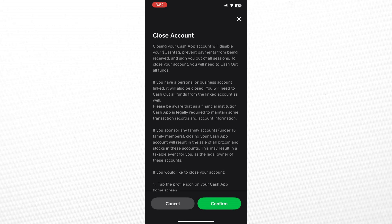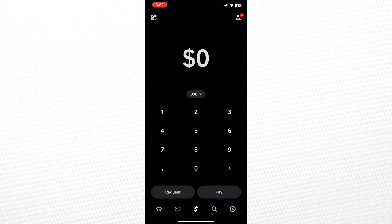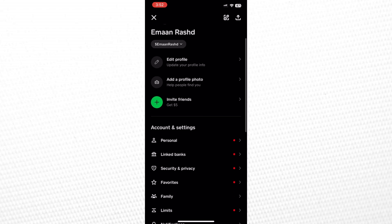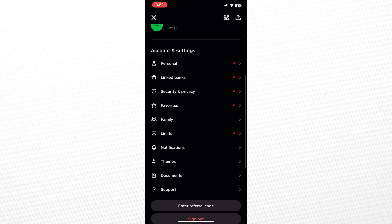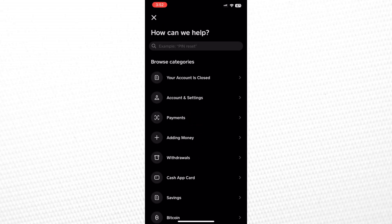To contact support, open Cash App, tap on the Profile icon in the top right corner, scroll down, and tap on Support. Then, tap on something else.